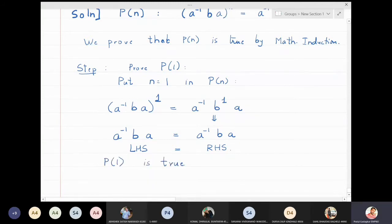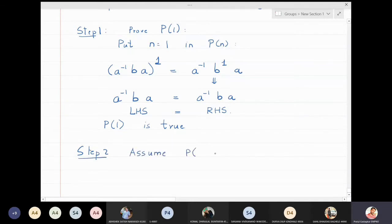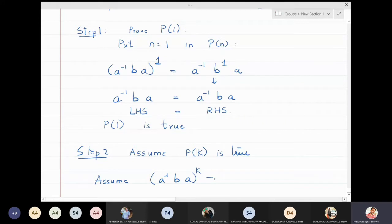The second step of induction: assume that P(k) is true. This means we assume that a⁻¹ba raised to k is equal to a⁻¹bᵏa. We call this step (★).